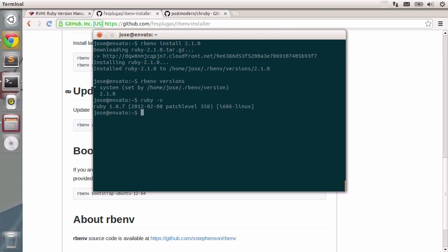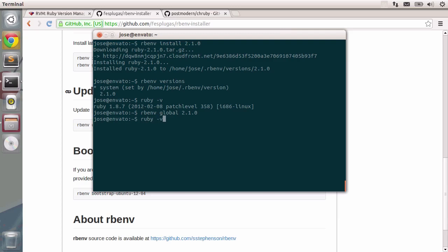You can see that this is the system Ruby, 1.8.7. Now let's type in rbenv global 2.1.0. And now if I type in ruby-v, you get ruby 2.1. That's great. So this global command will make this Ruby the default one.